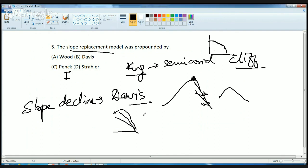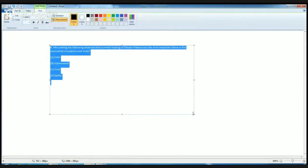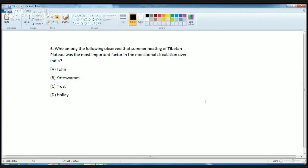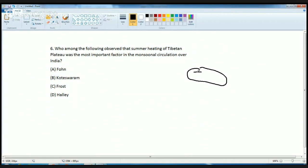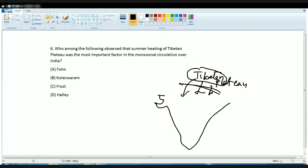The next question on climatology is again from rote memory. Who observed that summer heating of the Tibetan plateau was an important factor in monsoon circulation over India? The answer is Hale. Hale gave the concept that heating of the Tibetan plateau creates a low pressure zone, causing winds to move from high pressure to low pressure, resulting in monsoon circulation over India.